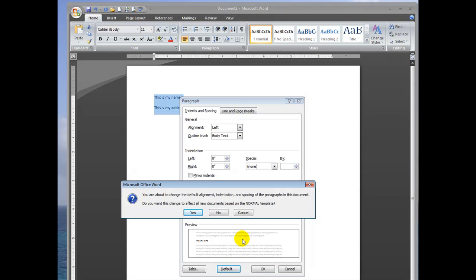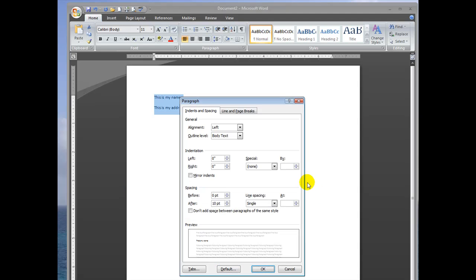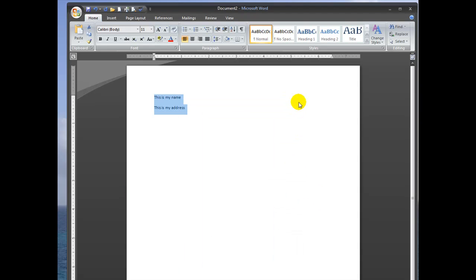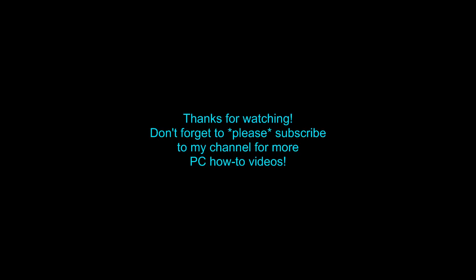It will prompt you and tell you that you are about to change the default alignment, indentation, and spacing of the paragraphs in the document. Do you want this change to affect all new documents based on the normal template? If you want to save it, click yes. And that way you won't have to change your template every time you type.